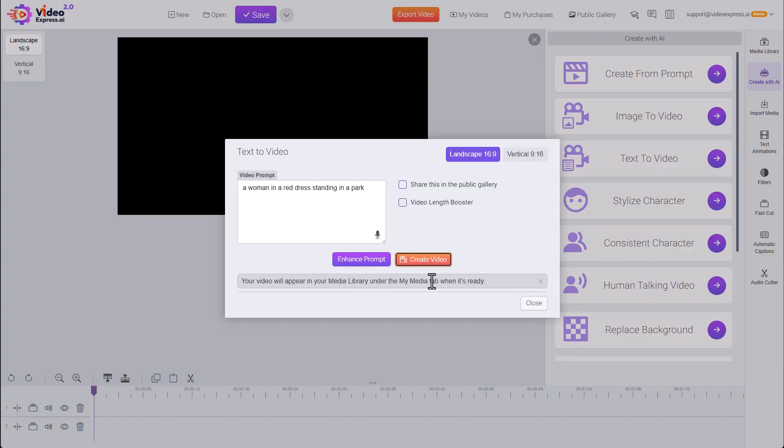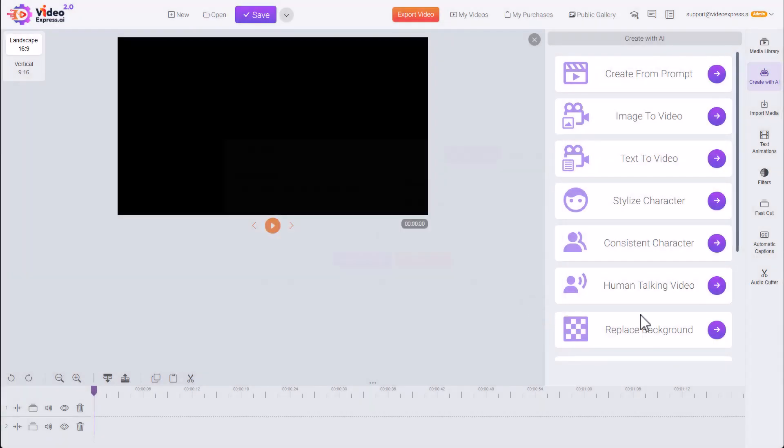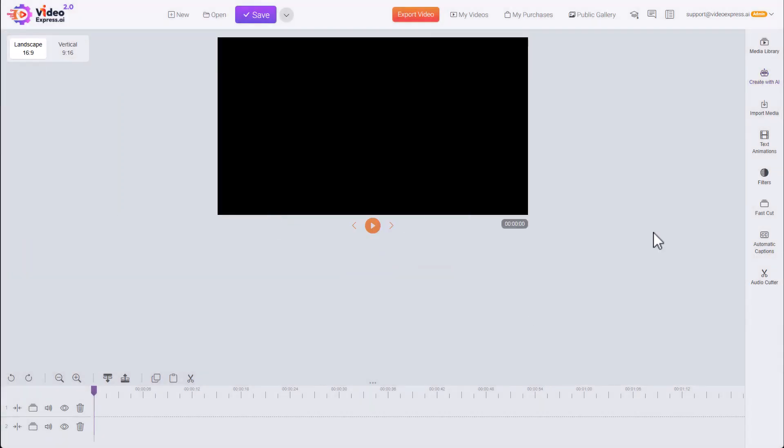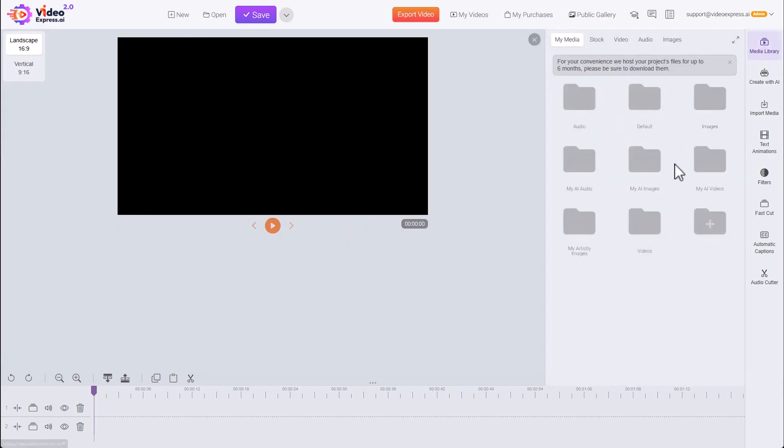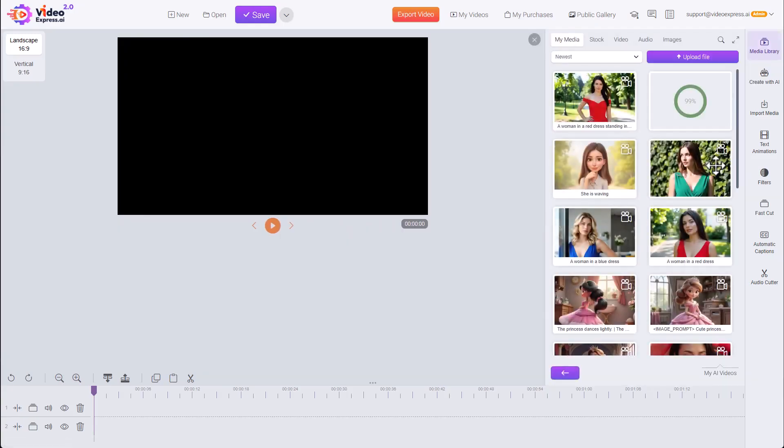Appears in the Media Library when it's done. It's now in preview, but like all videos in the Media Library, we can see it in progress.